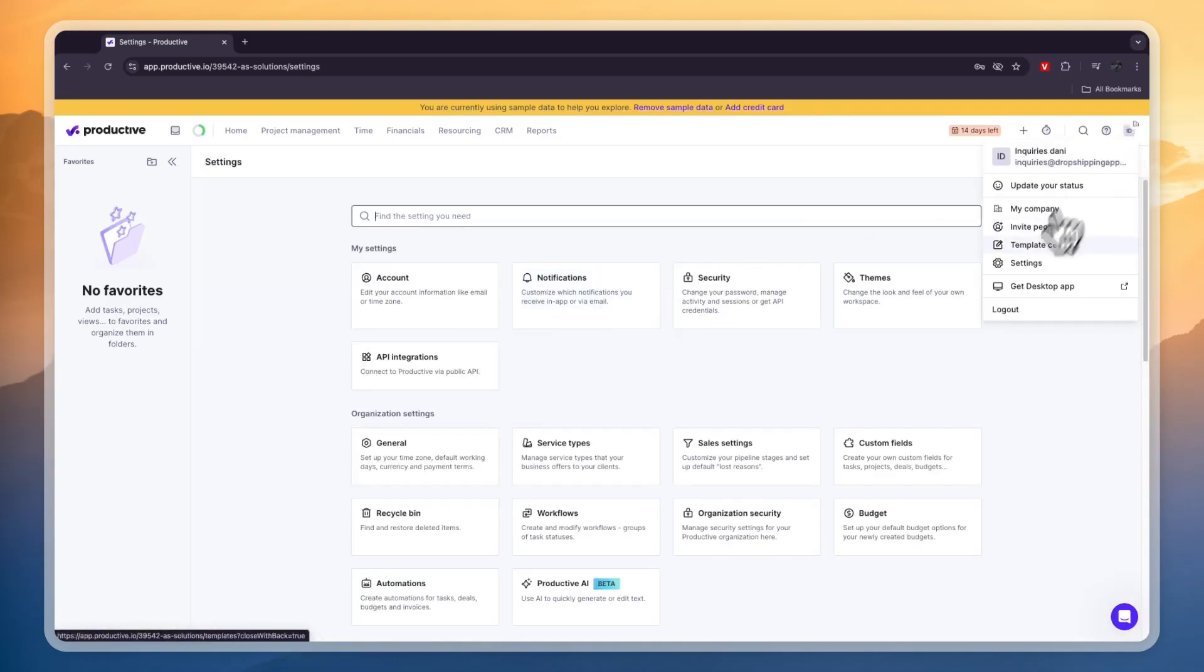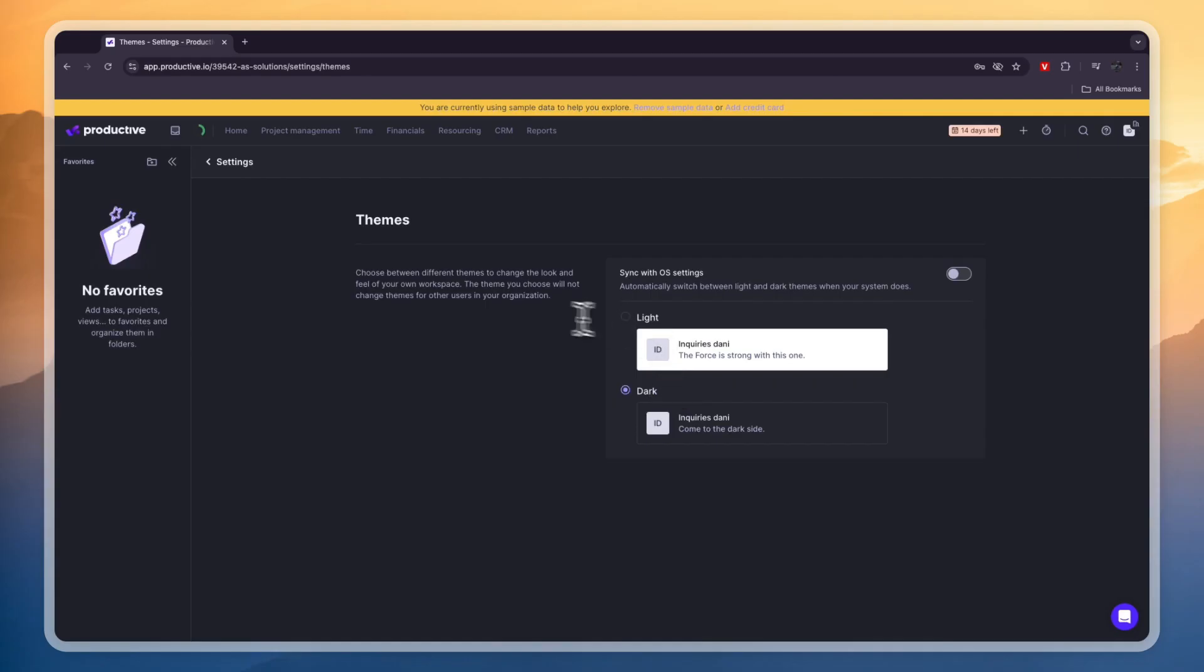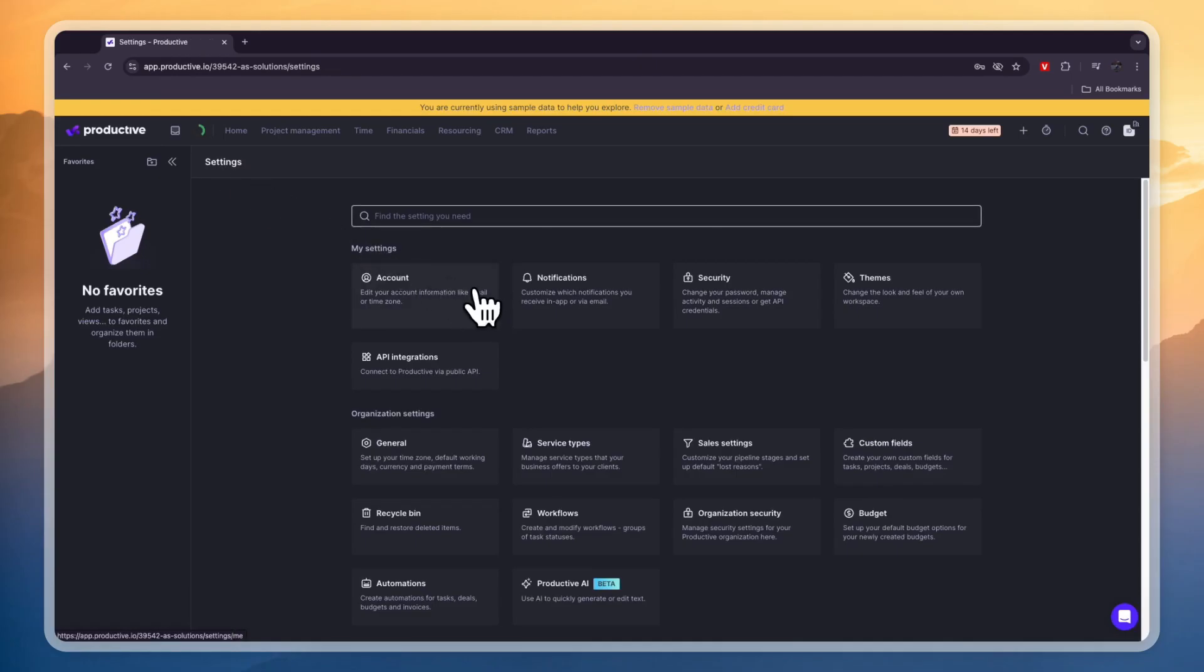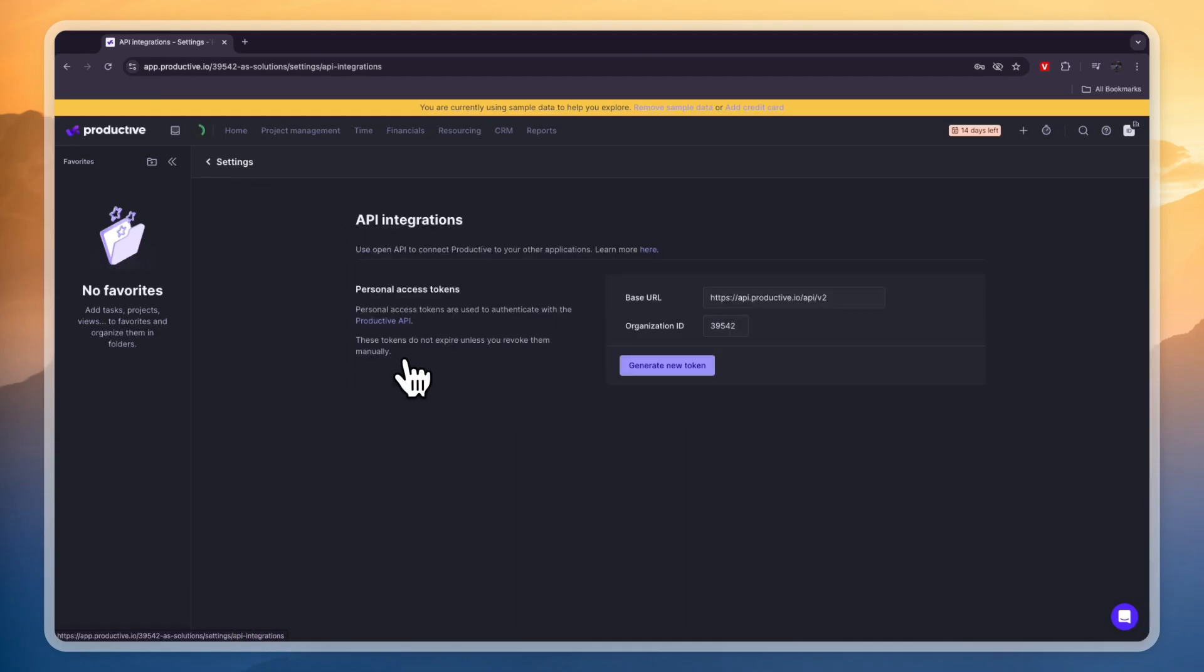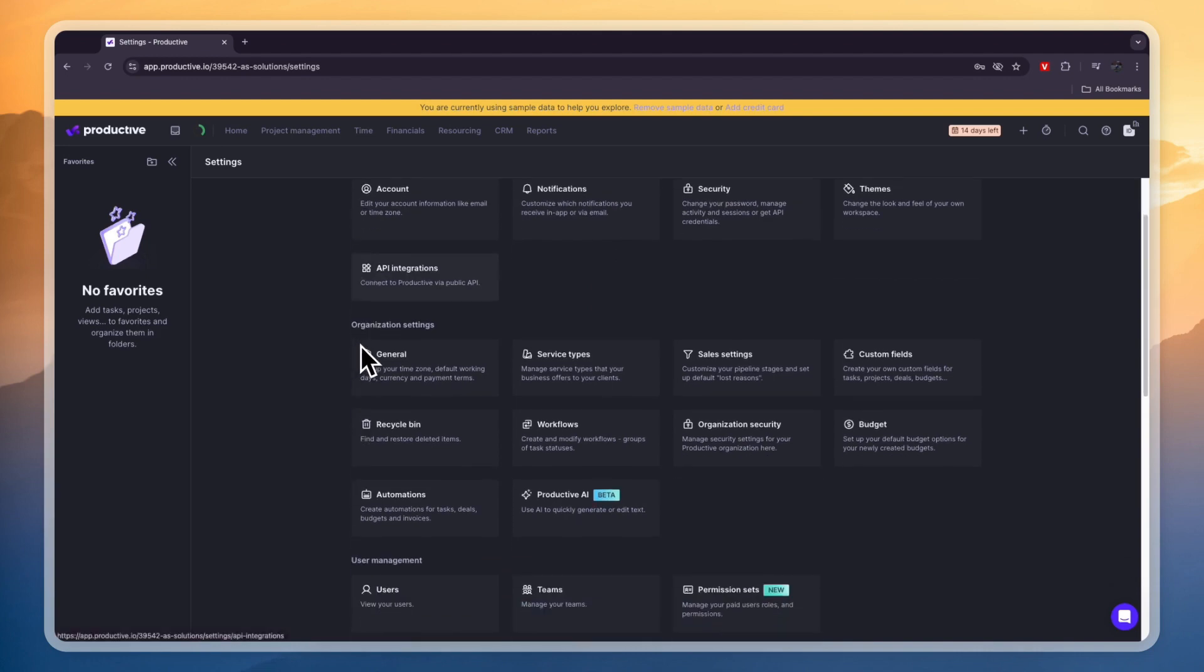Now if you head over into these settings right here you can also change the theme of what it looks like so if you prefer dark theme you can also do that and you have API integrations so you can integrate it with a bunch of different tools for example through Zapier you can literally integrate it with over seven and a half thousand different apps.